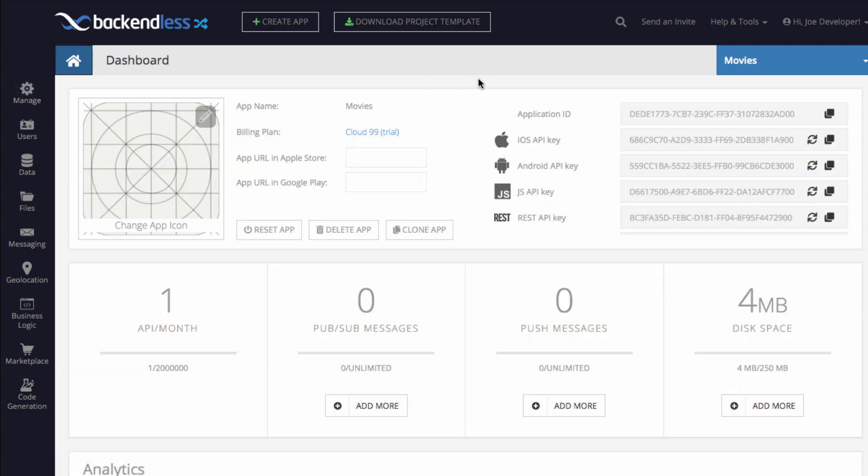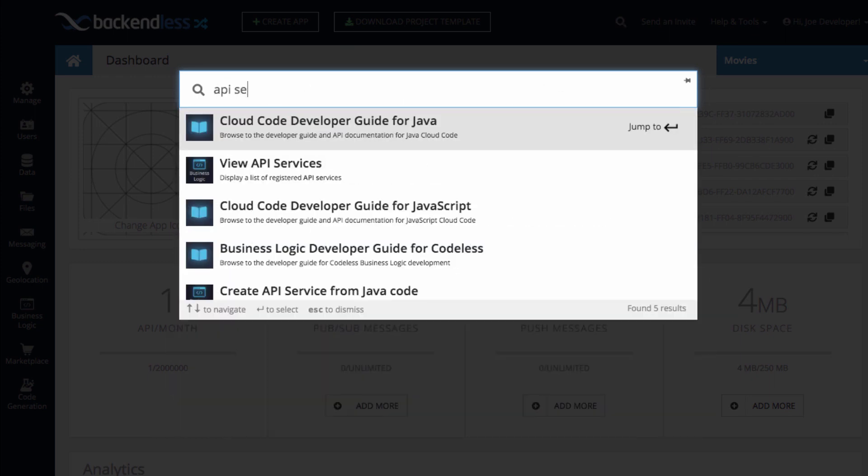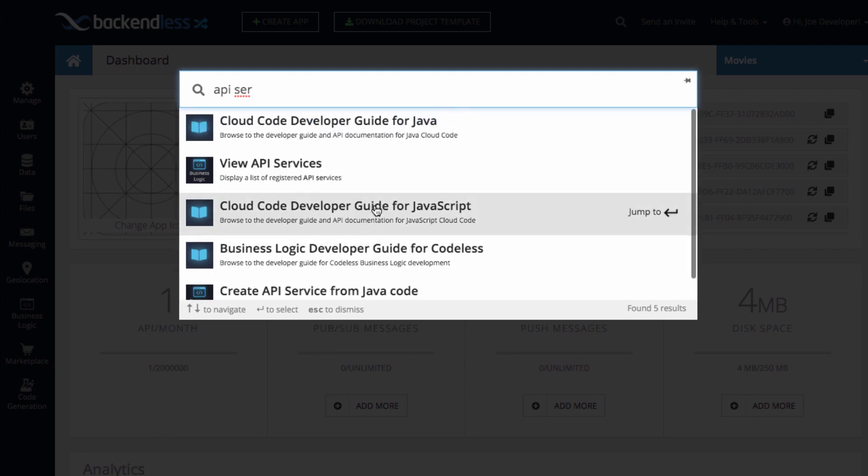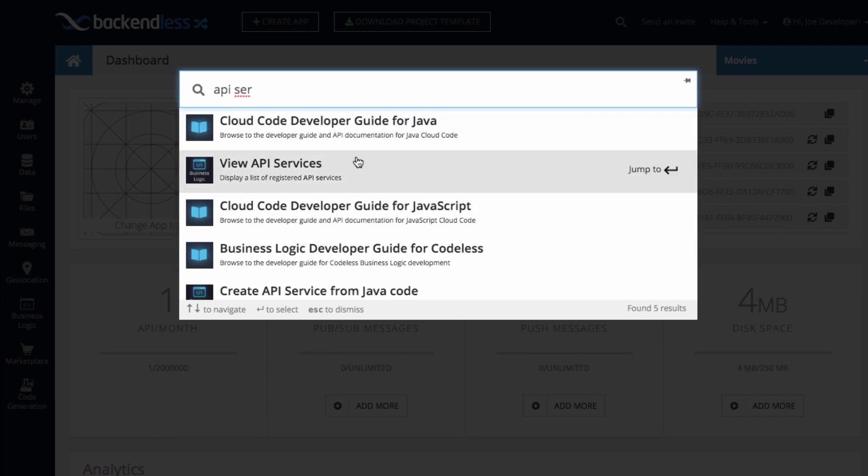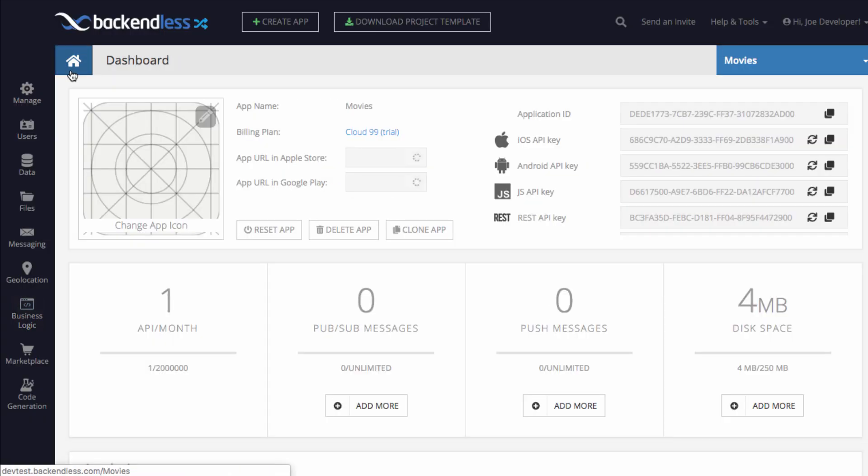Well, let's say you want to find your API services. Just search for API services and one of the results is View API services. All other results also have the shortcut for API services. You can search through all of these, but this is the one that I was looking for. So here is my API service.